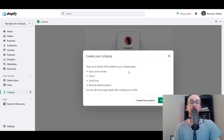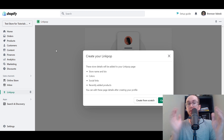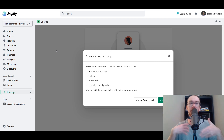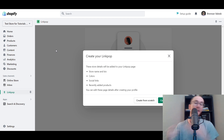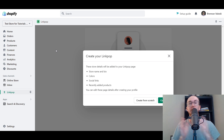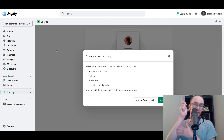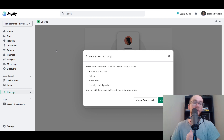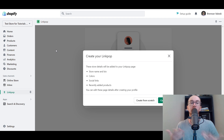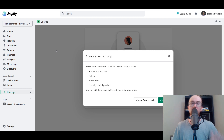You can create a free LinkPop page completely separately from a Shopify store — this is just what it looks like when you already have a Shopify store and are adding LinkPop as an additional sales channel, completely separate from an online store. If you're on the Shopify Starter Plan at $5/month, you can use that to sell products more cheaply without needing a full online store, and still use LinkPop as well.